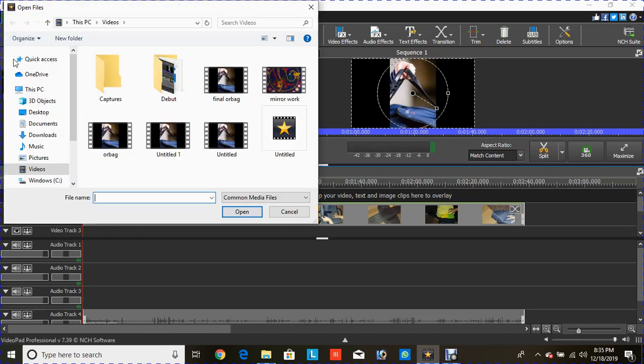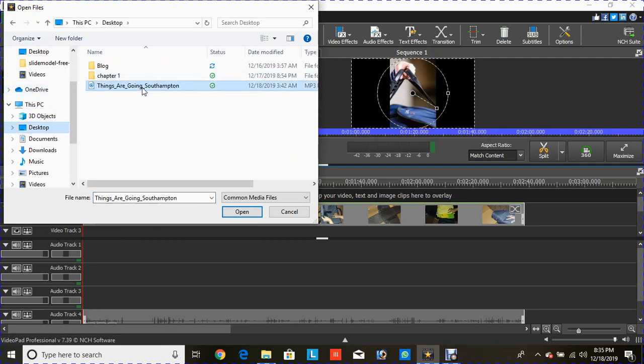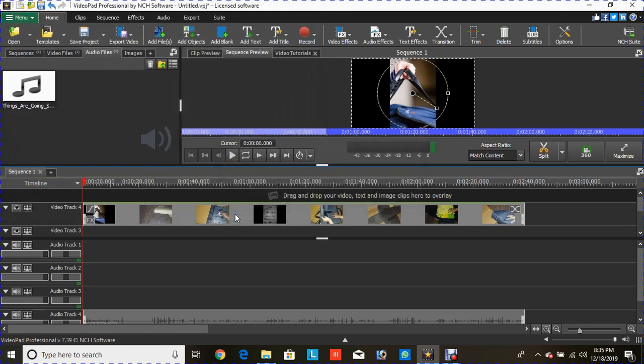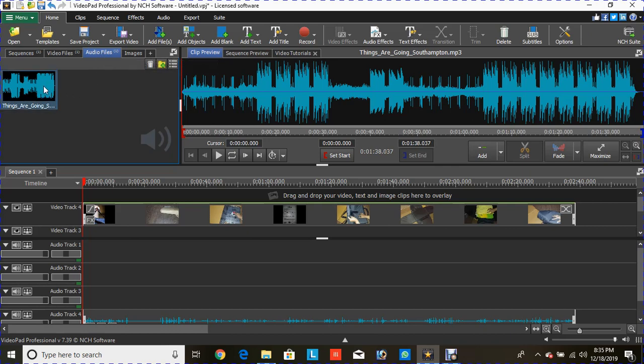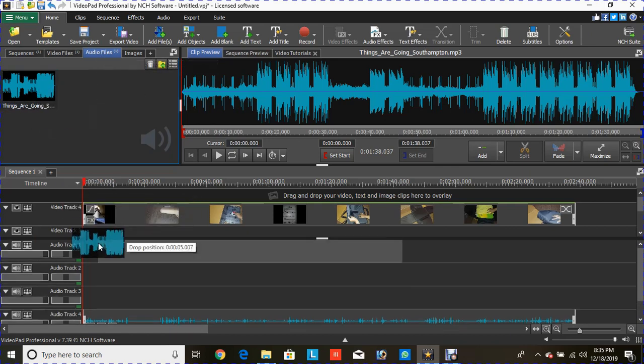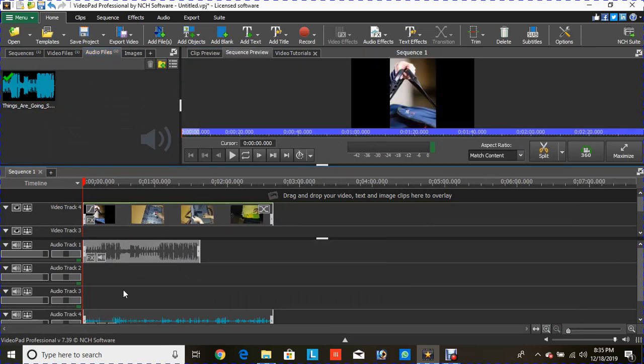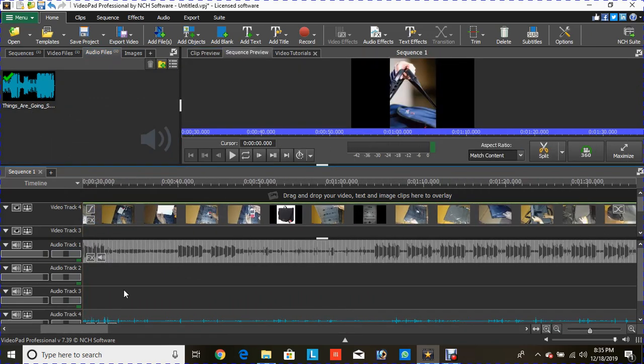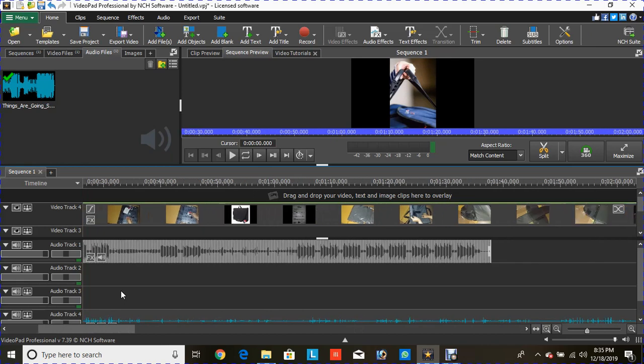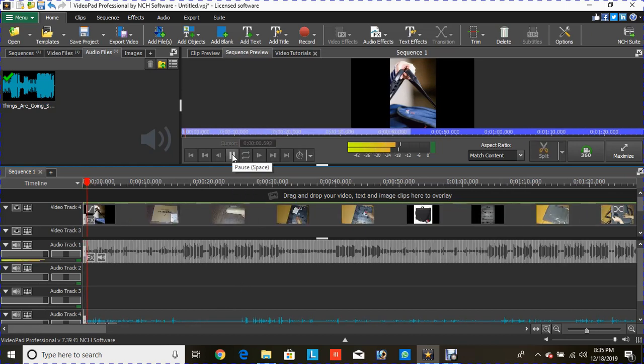I have this downloaded from YouTube. Go ahead and open it. Once the audio clip or audio file is present here, just drag and drop this wherever you want. As you can see, all three audio clips along with the video clip are synchronized together. If you go ahead and play it now...